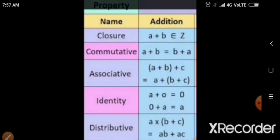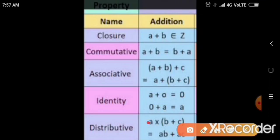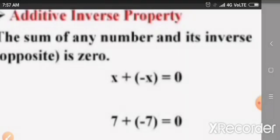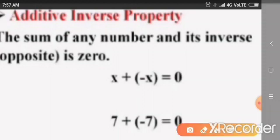Next is the Distributive Property: A into B plus C is equal to A into B plus A into C. Next is the Additive Inverse Property: X plus minus X is equal to 0. The additive inverse of X is minus X. For example, the additive inverse of 7 is minus 7 — they are opposites. If it is minus 14, the additive inverse is plus 14.